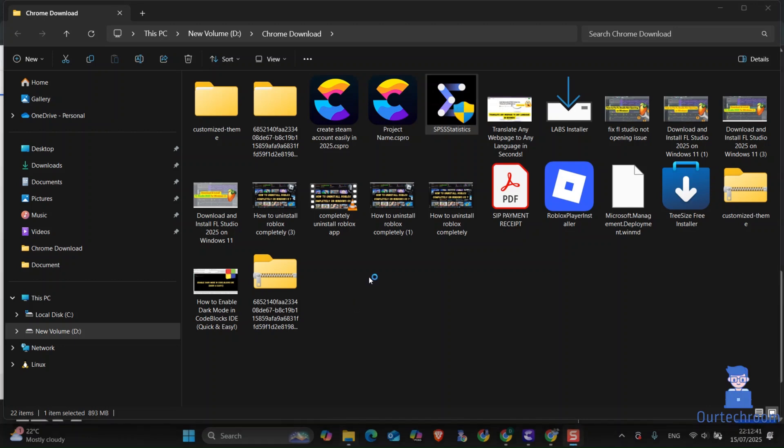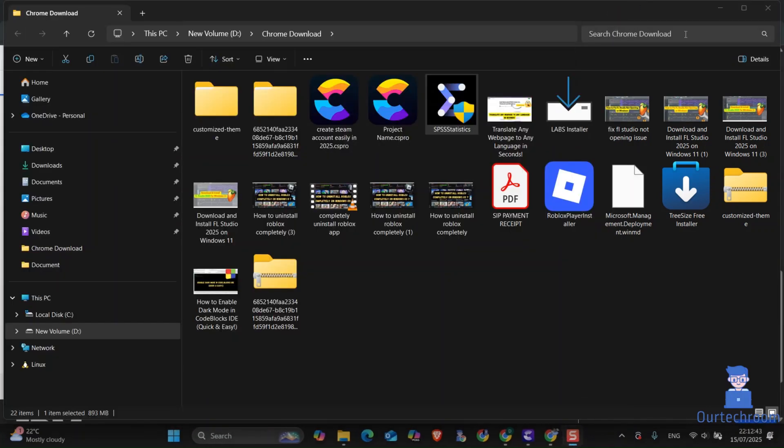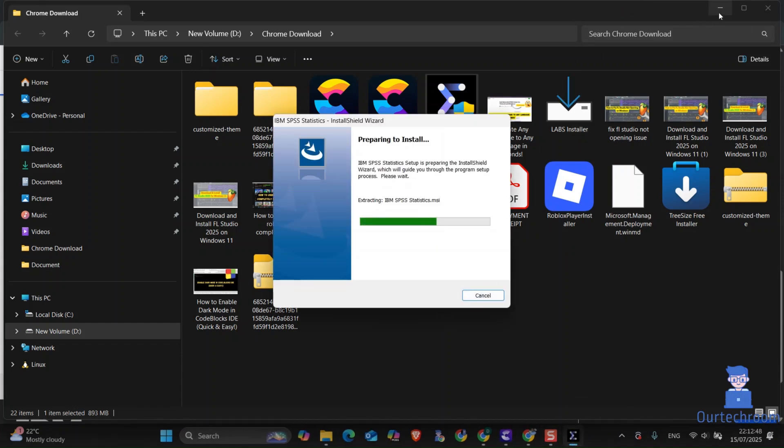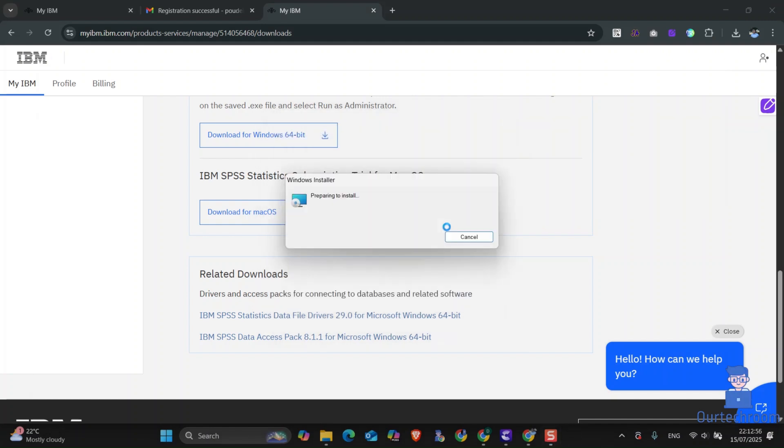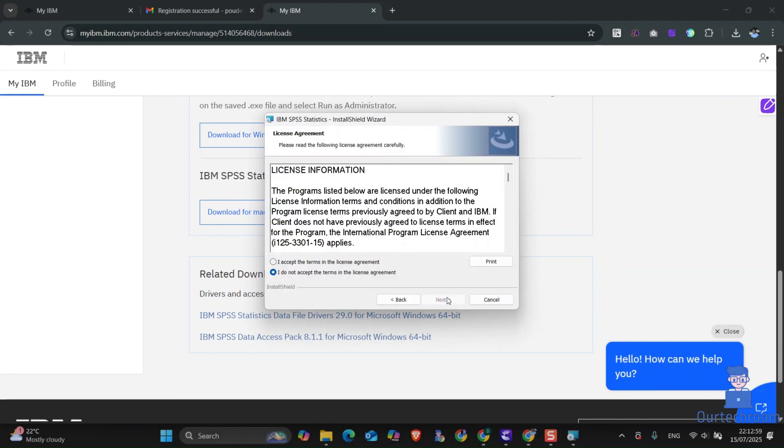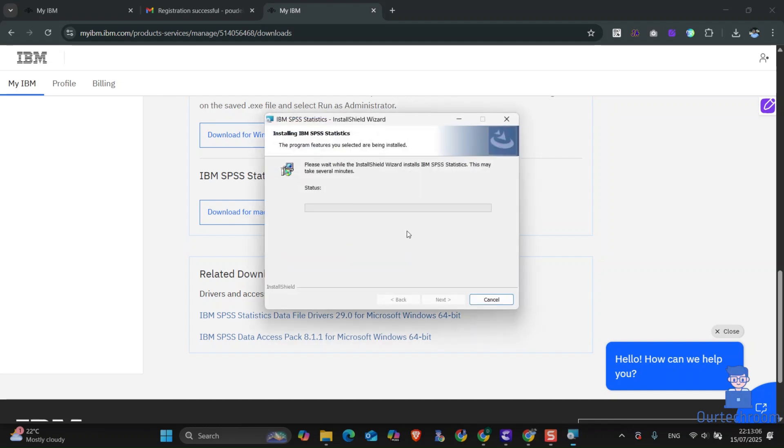If you get a pop-up, click on yes. Now click on next. Check the I agree radio button and click on next. Leave the default installation location as it is and click on next. Finally, click on install.